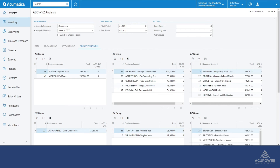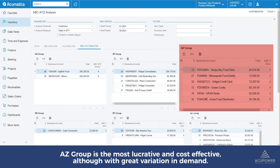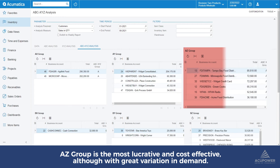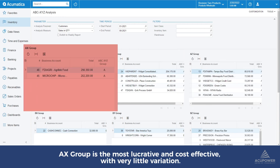For example, the AZ group consists of the most lucrative and cost-effective customers, but these customers have great variation of demand. The AX group, on the other hand, consists of the most lucrative and cost-effective customers who have very little variation of demand.